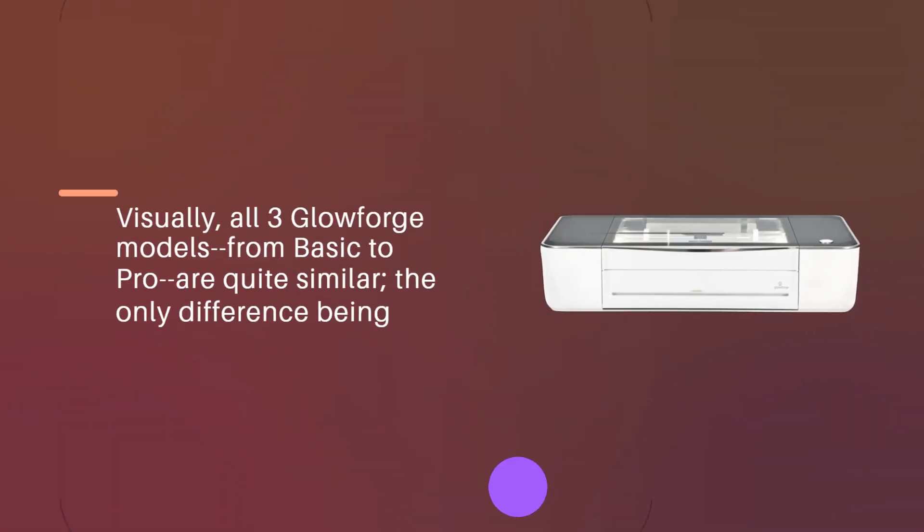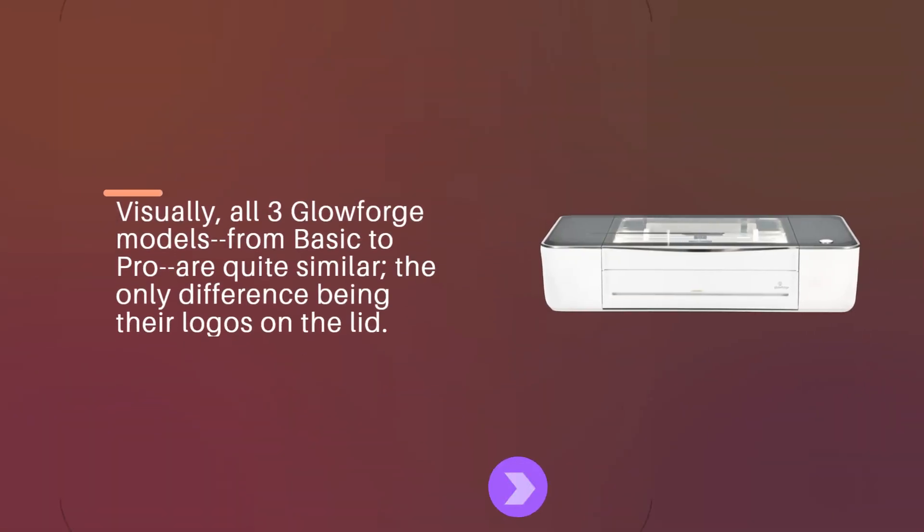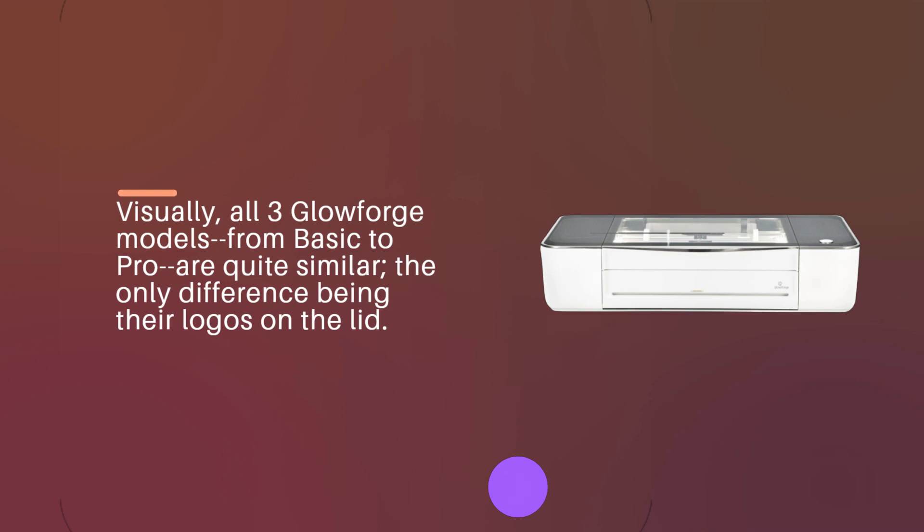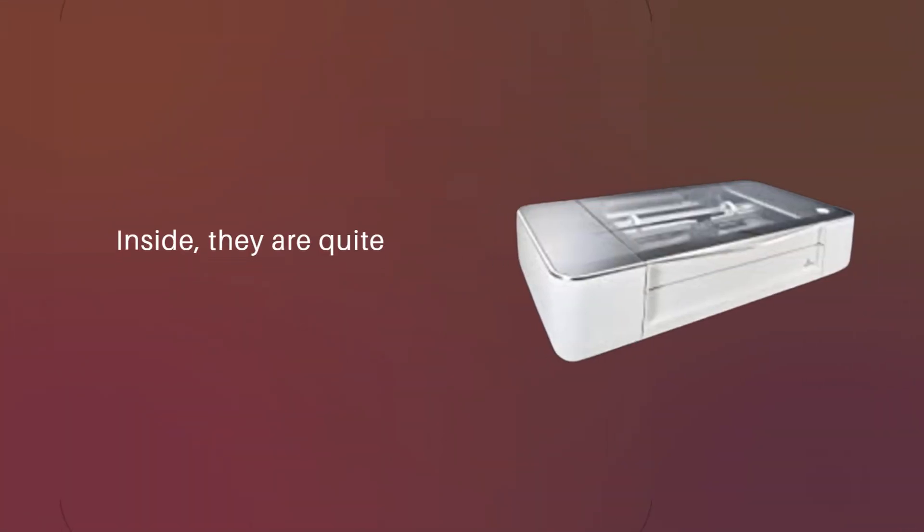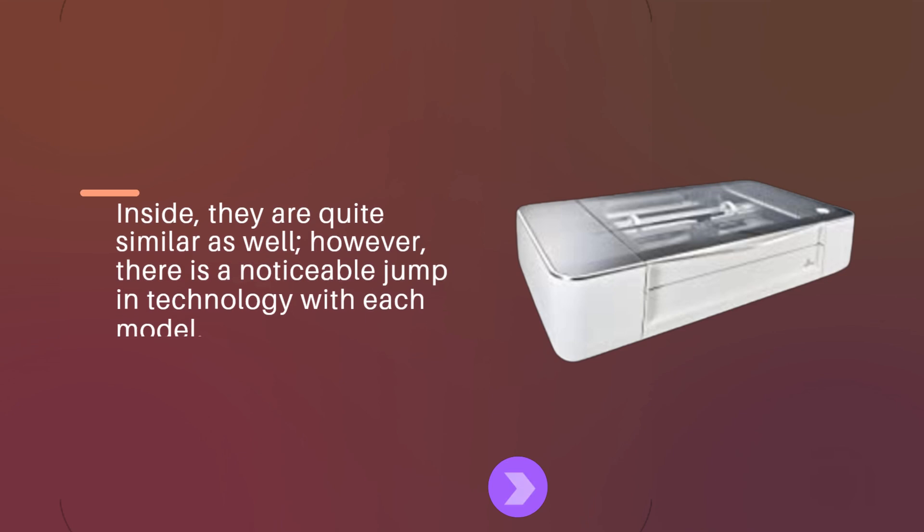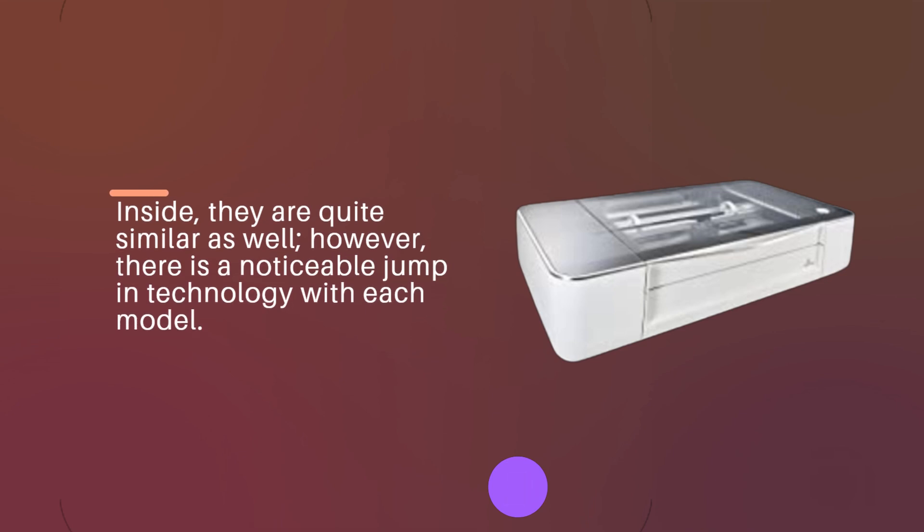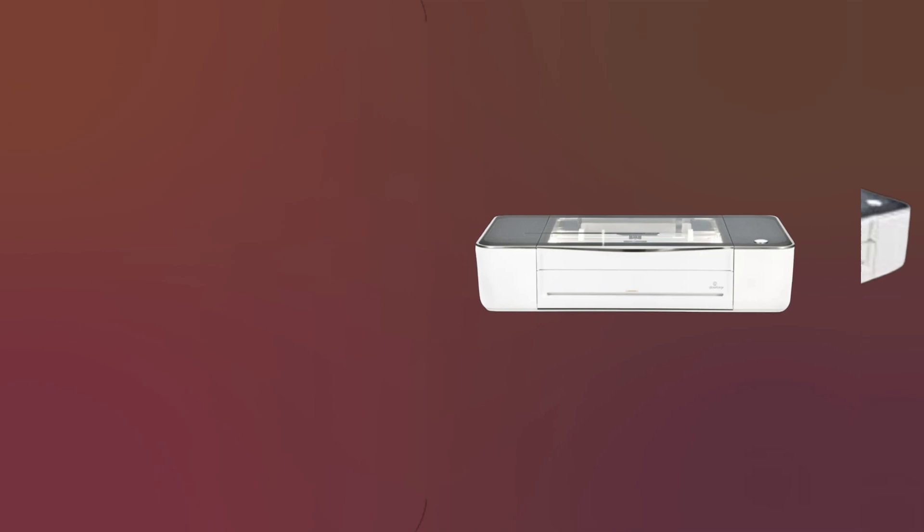Visually, all three Glowforge models from Basic to Pro are quite similar, the only difference being their logos on the lid. Inside, they are quite similar as well, however, there is a noticeable jump in technology with each model.